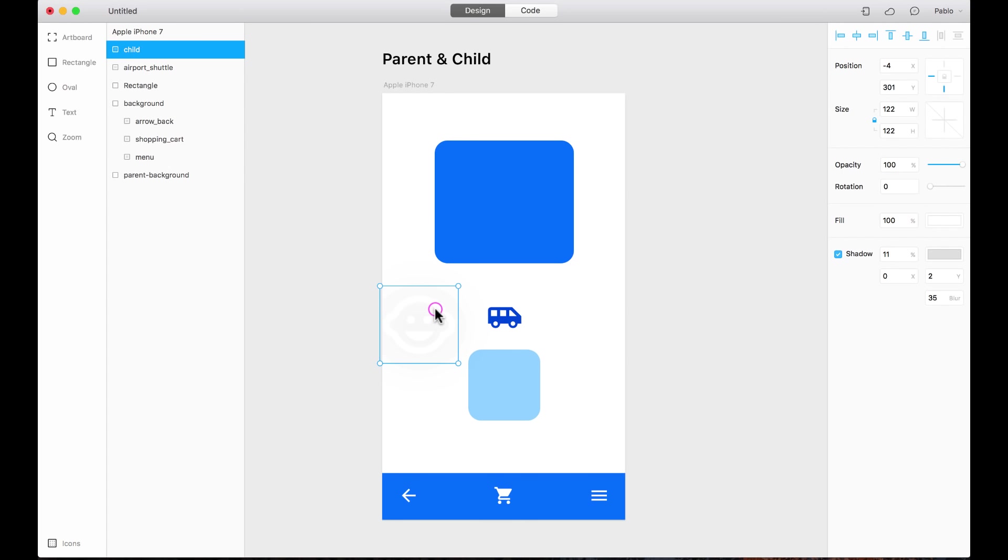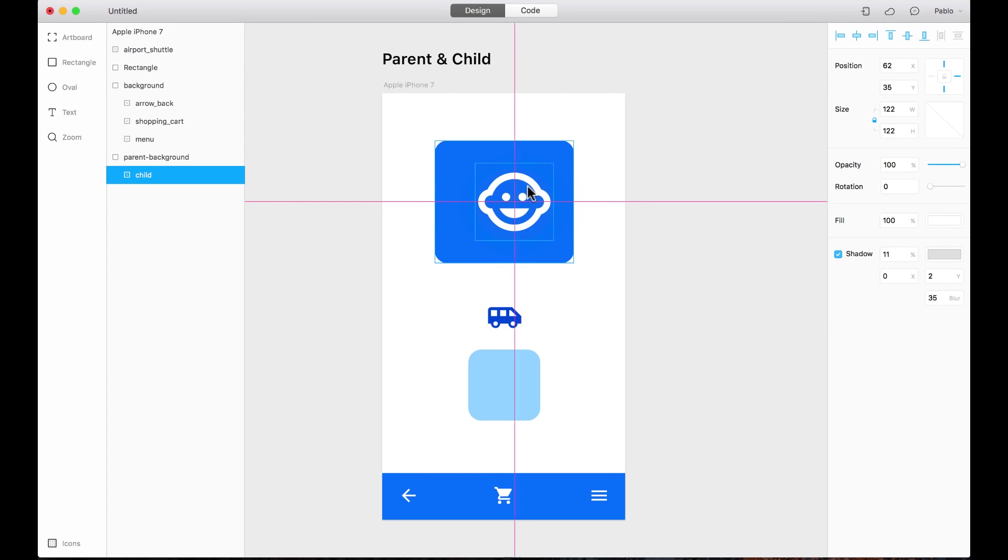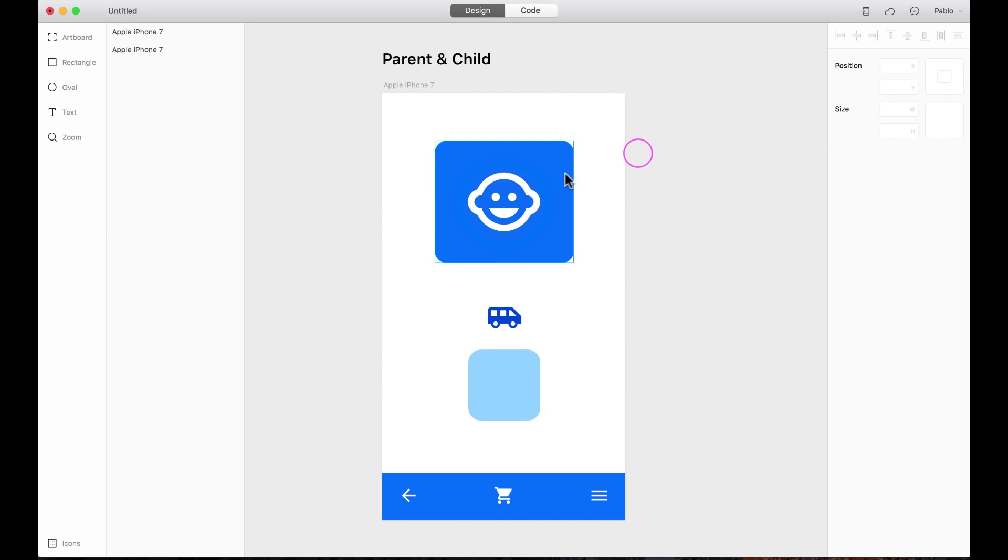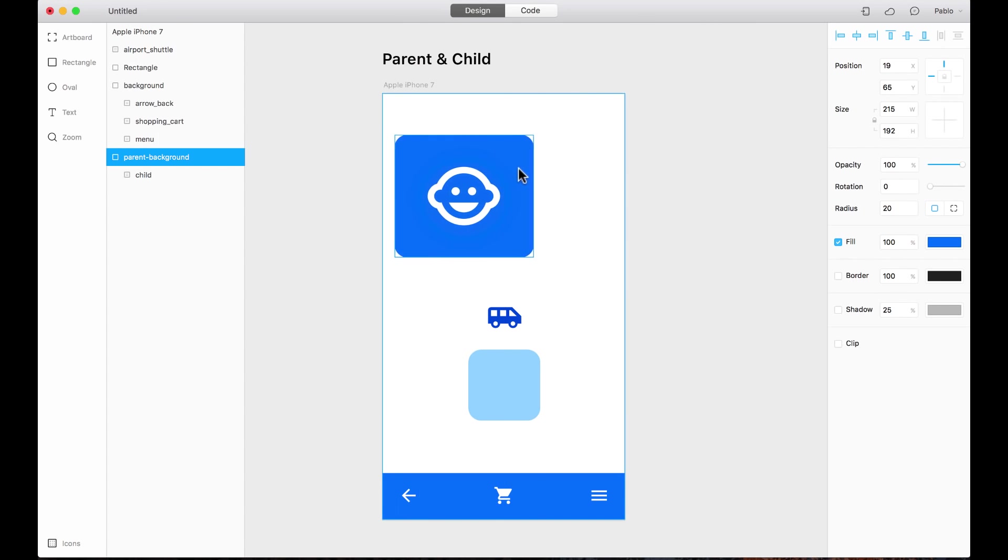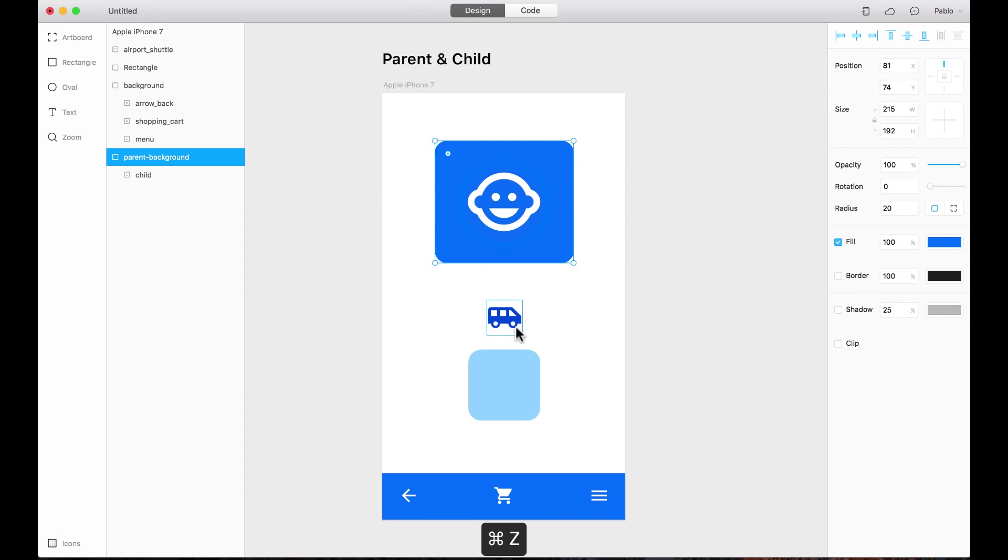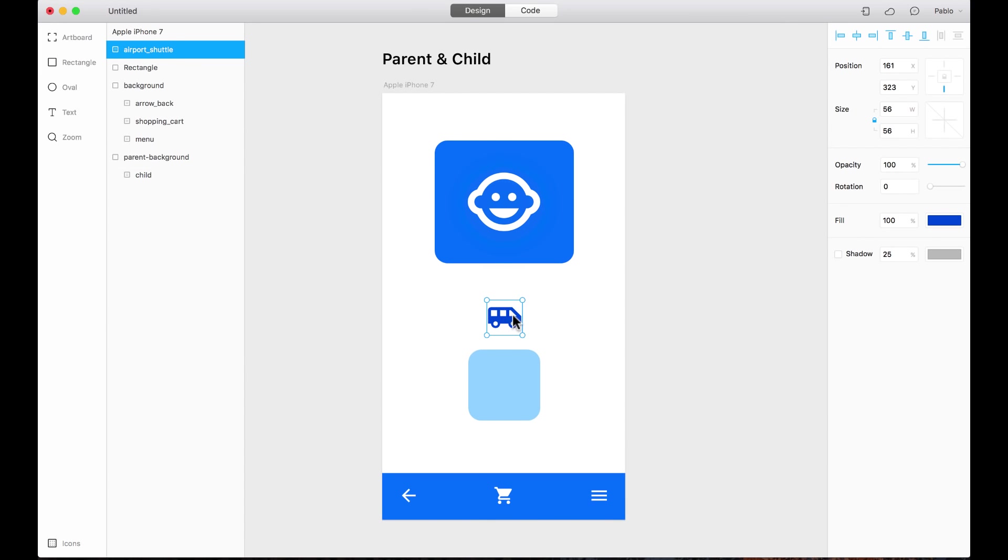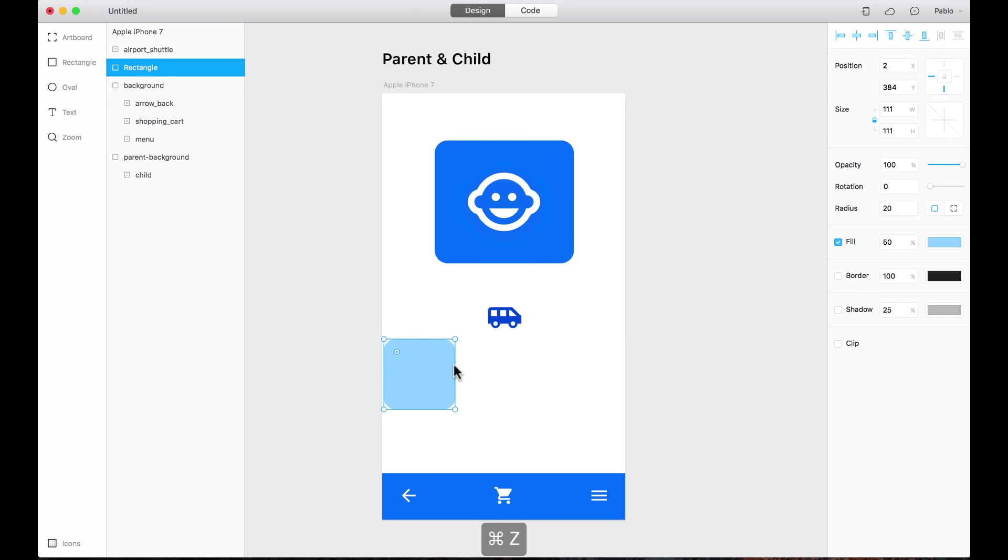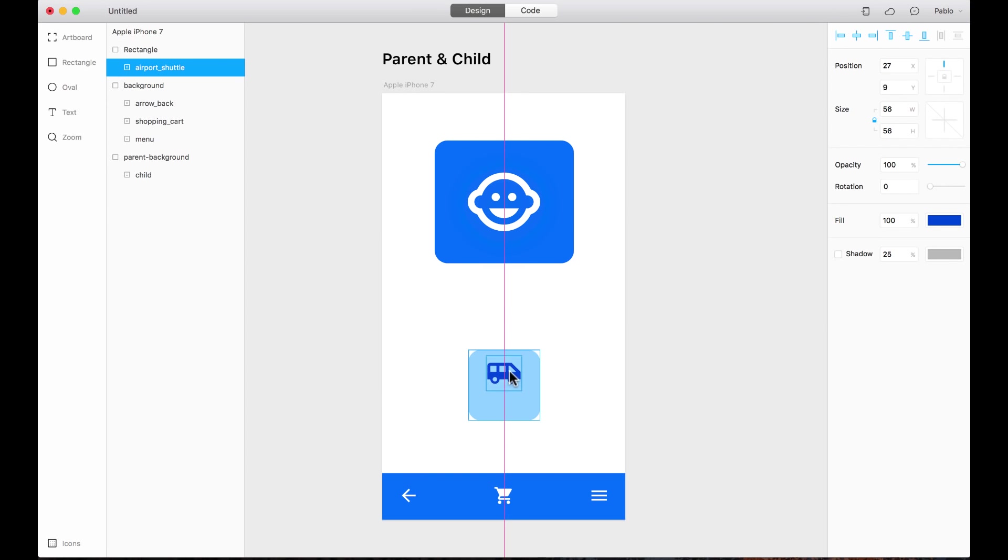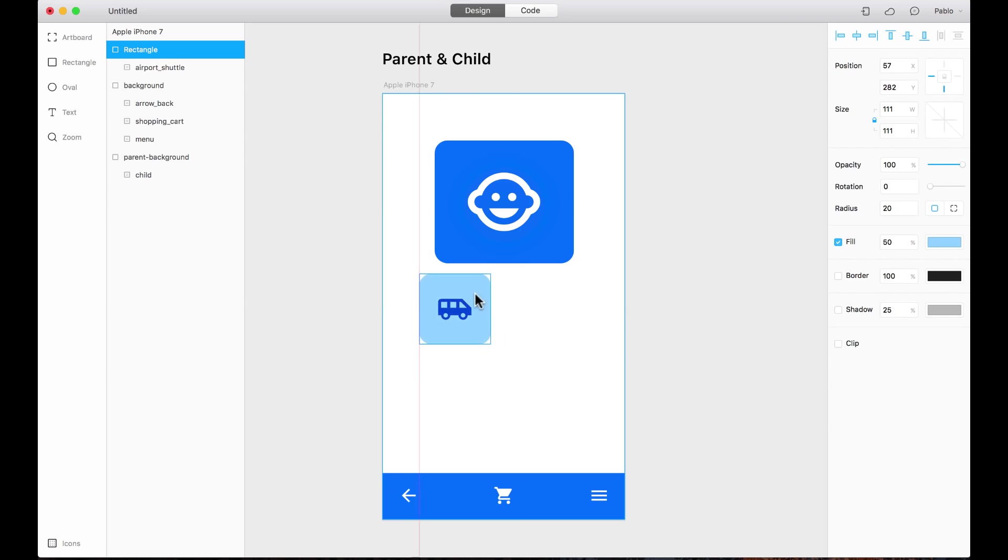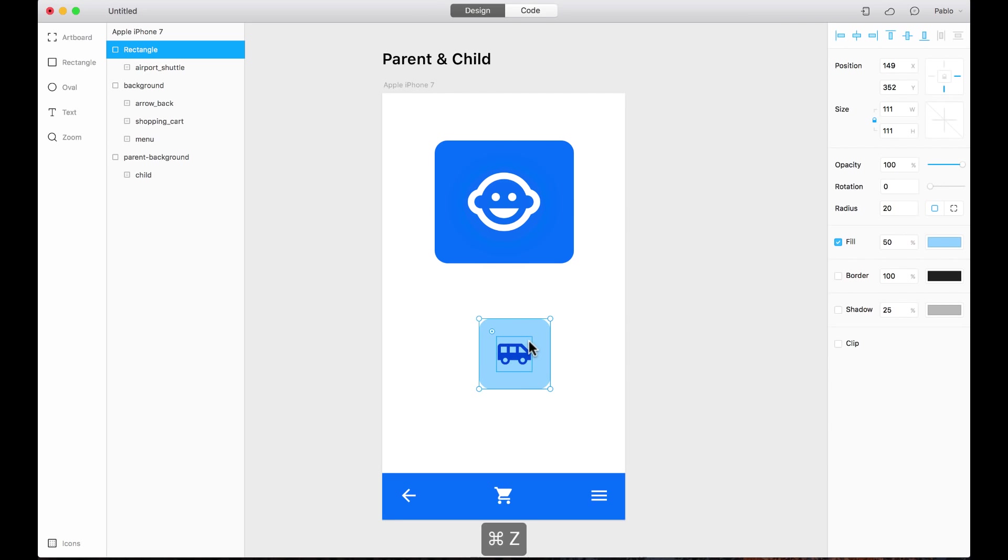But if I drag it inside again, then Framer will automatically think that you want to have this as a child of this parent. And now if I drag them, they're together. Let's do the same here with this icon. Right now it's independent from this rectangle, but if I drag it inside here, now they're both together and I didn't group them. This was done automatically.